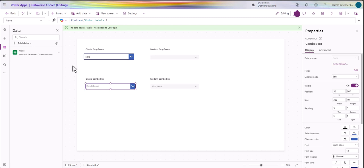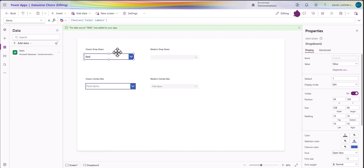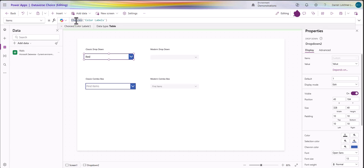Over here I've got two drop downs and two combos - the classics and the moderns. If I go to the classic drop down, they're all pretty similar just slight variations. The items property you want to have Choices which is a function and then use the color labels.